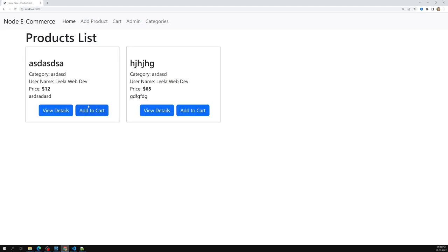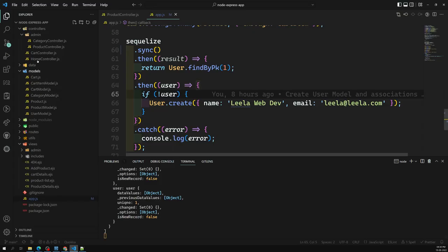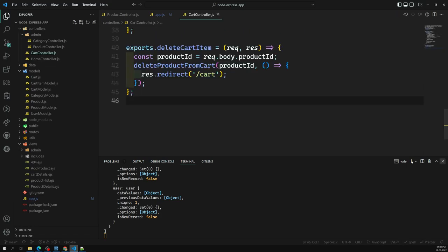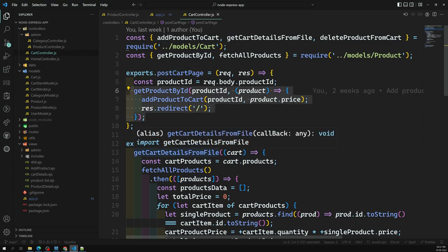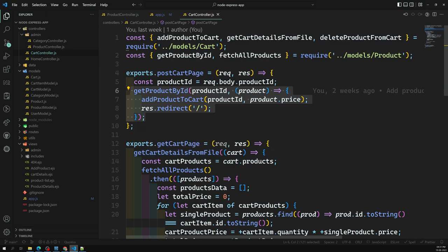We now have two products. When we click 'Add to Cart', the product should be submitted to the cart page automatically. We need to implement the necessary logic for this in the cart controller.